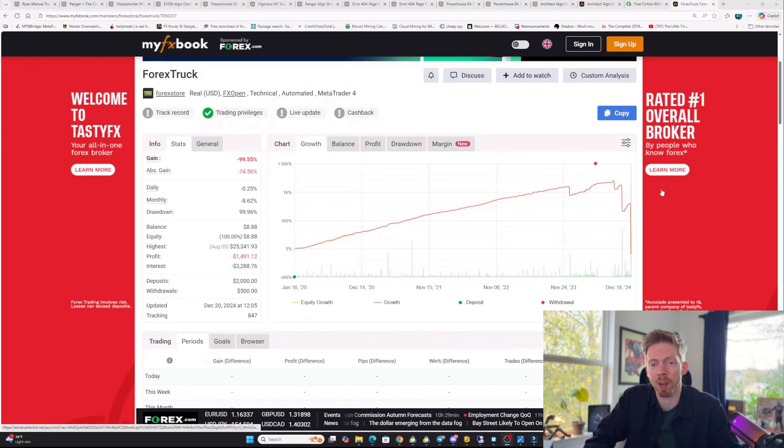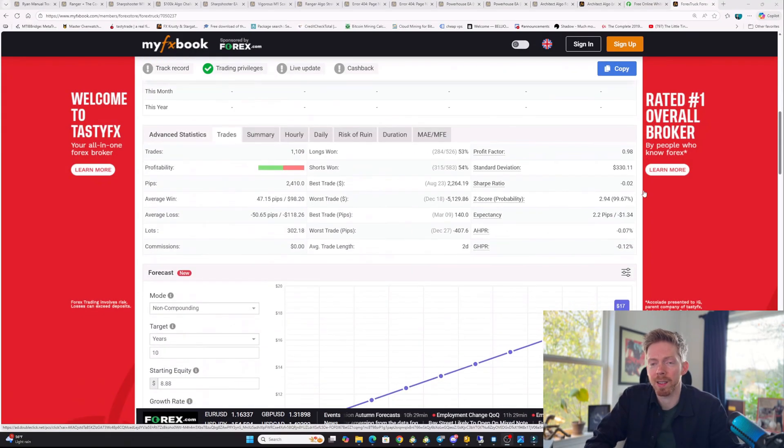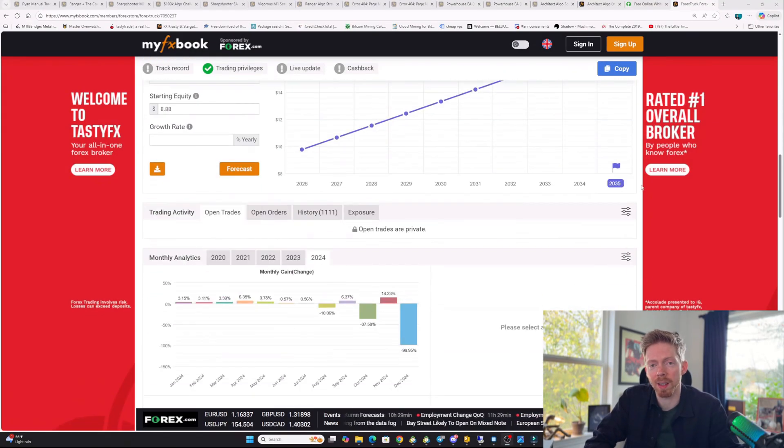We all want it easy when it comes to algo trading. We want to buy something, install it, and for it to just make us a passive profit. But the reality behind all this is most things just have losses. We are fed false promises. Most algorithms turn out to be something like this where they work for a while and then they just blow accounts. And it's just constant disappointment.